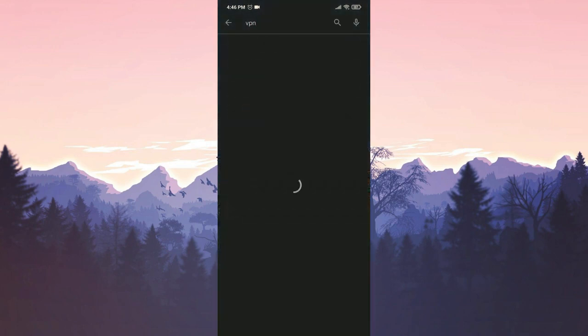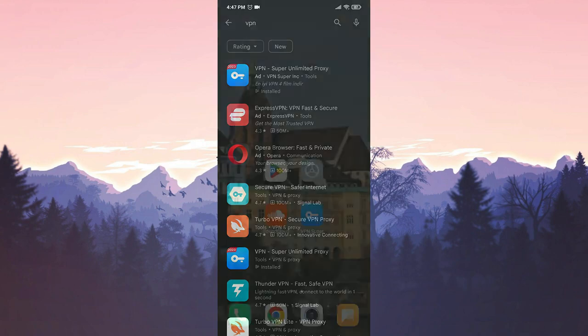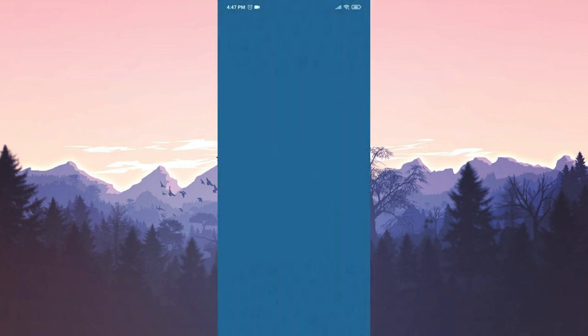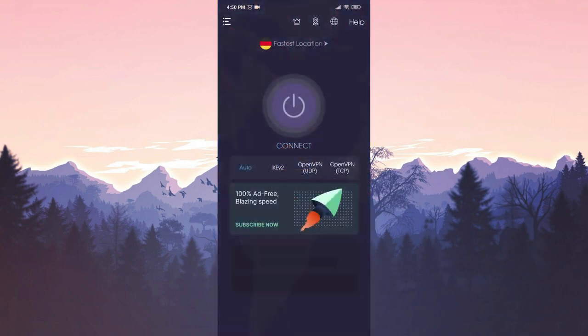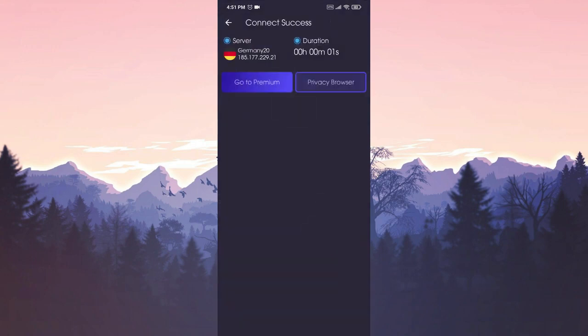You can download any VPN program you want from the App Store or Play Store and use it. After we download our VPN program, we open it, then we click on Connect. Now we are connected to the VPN.